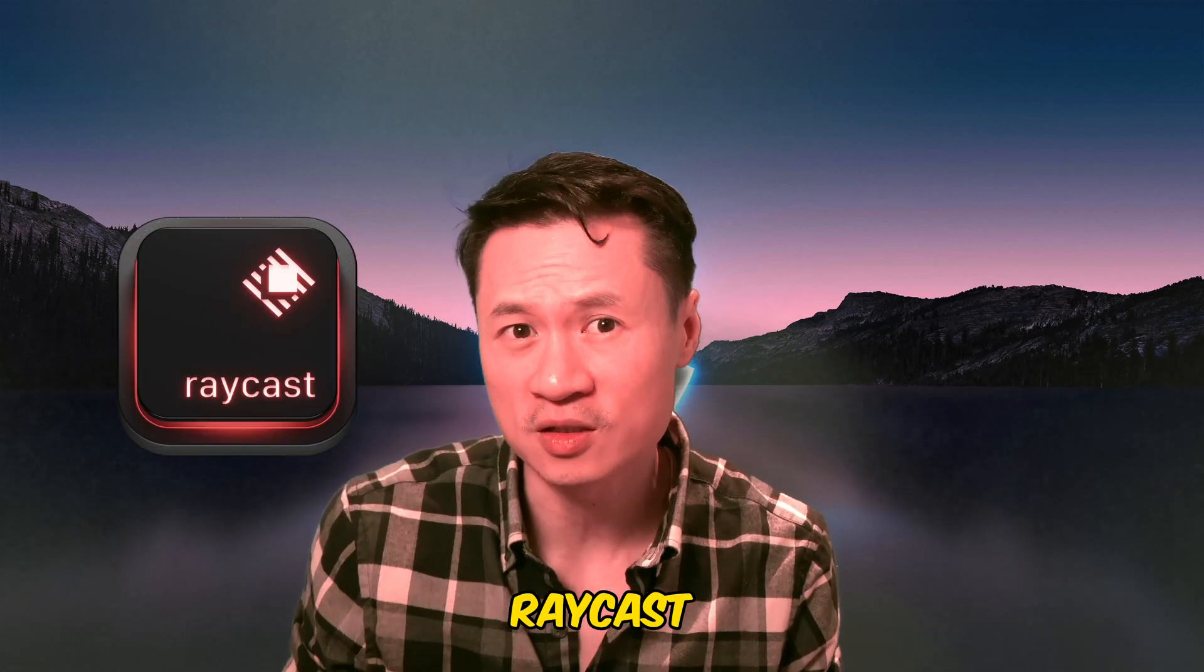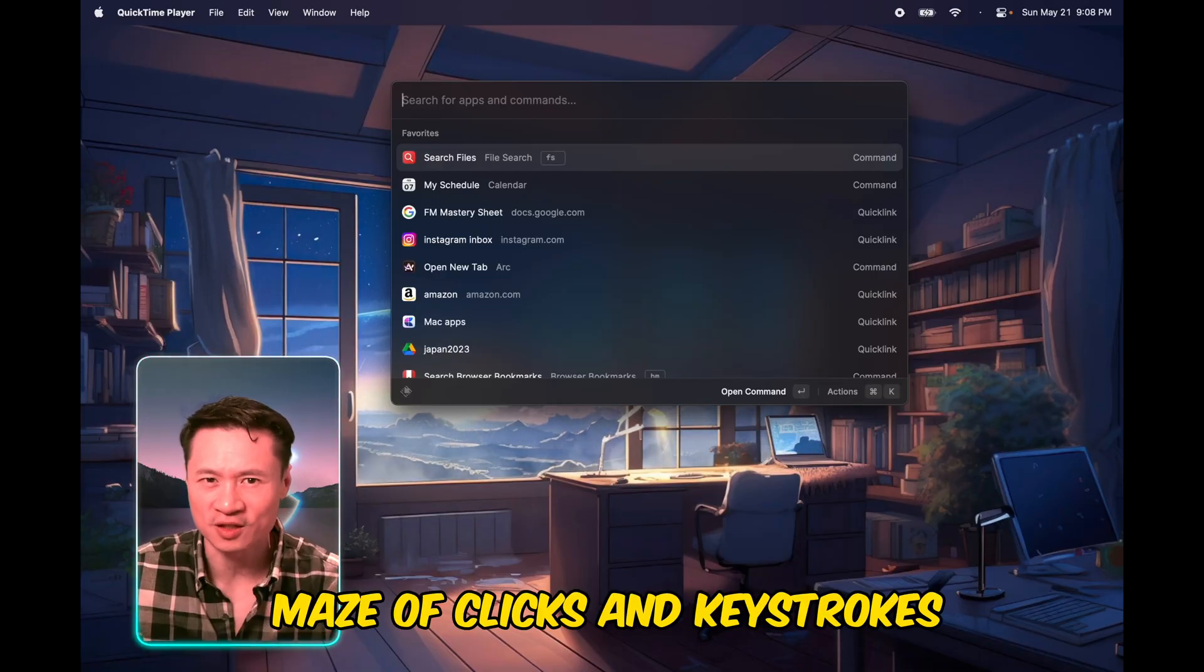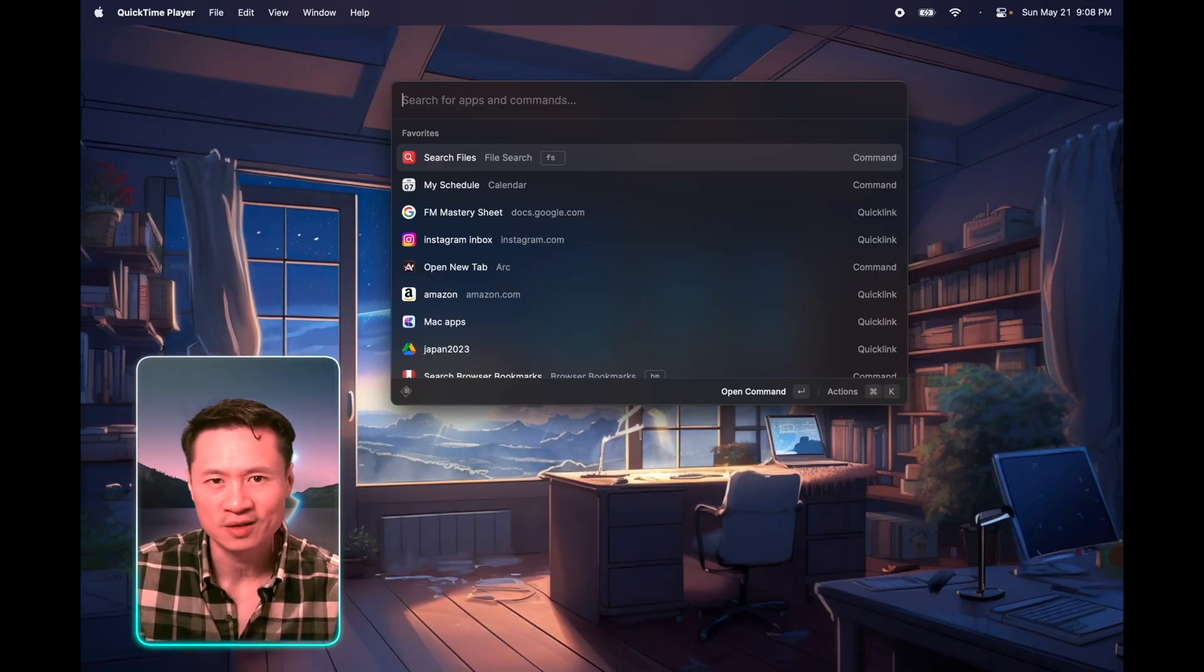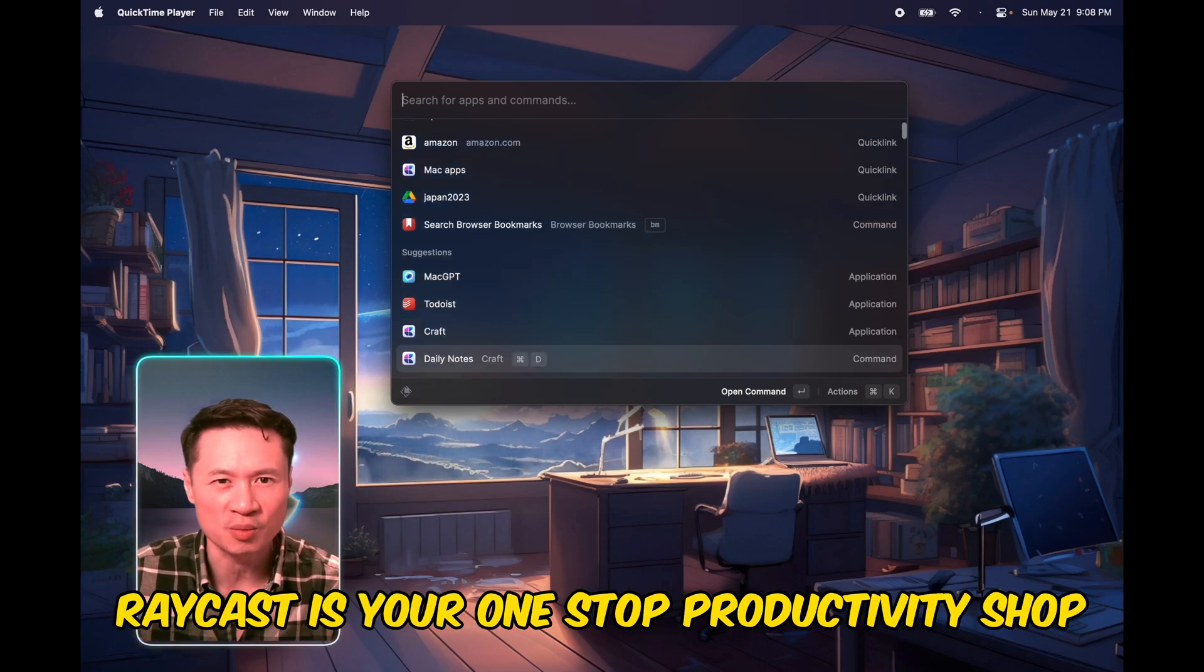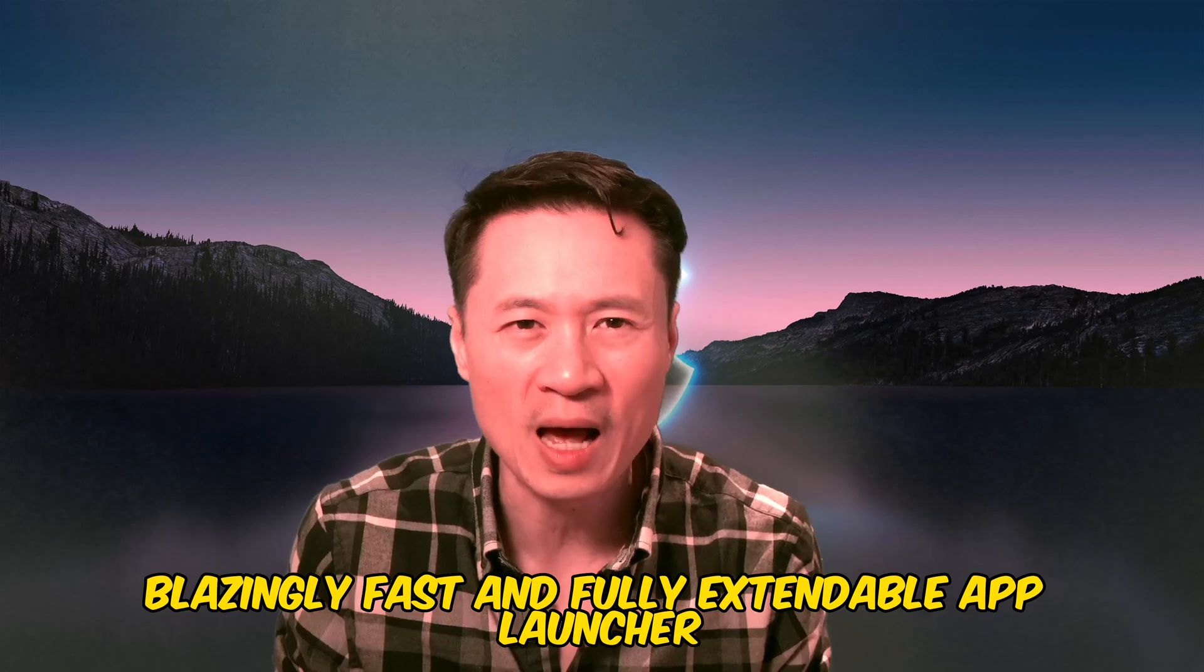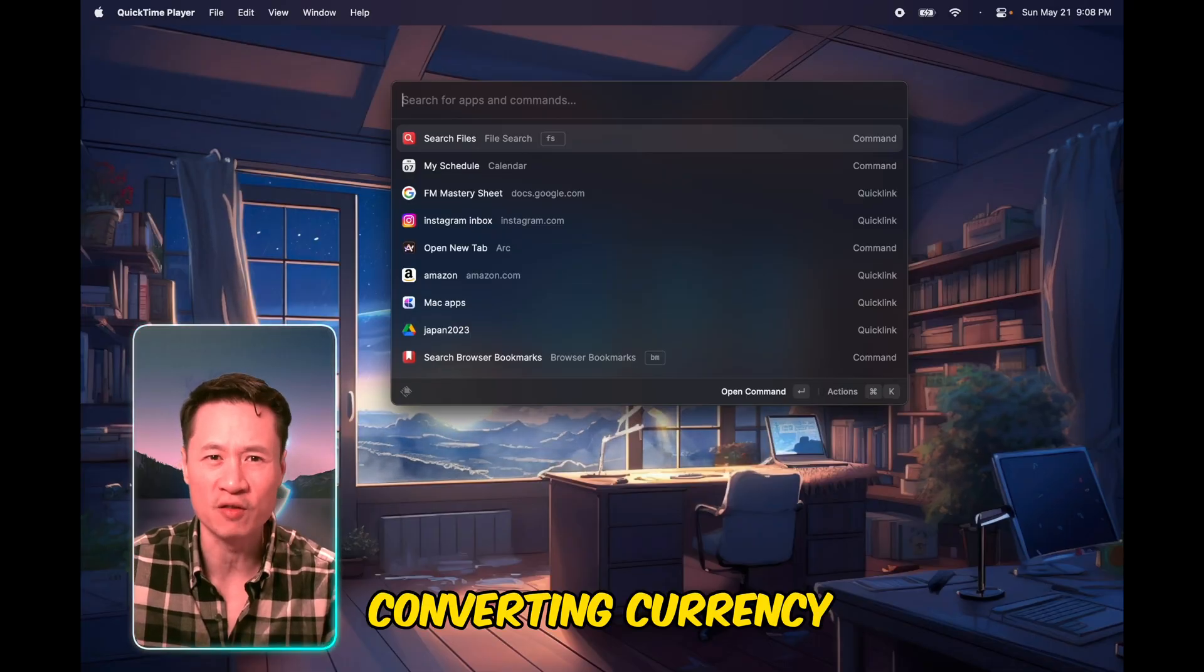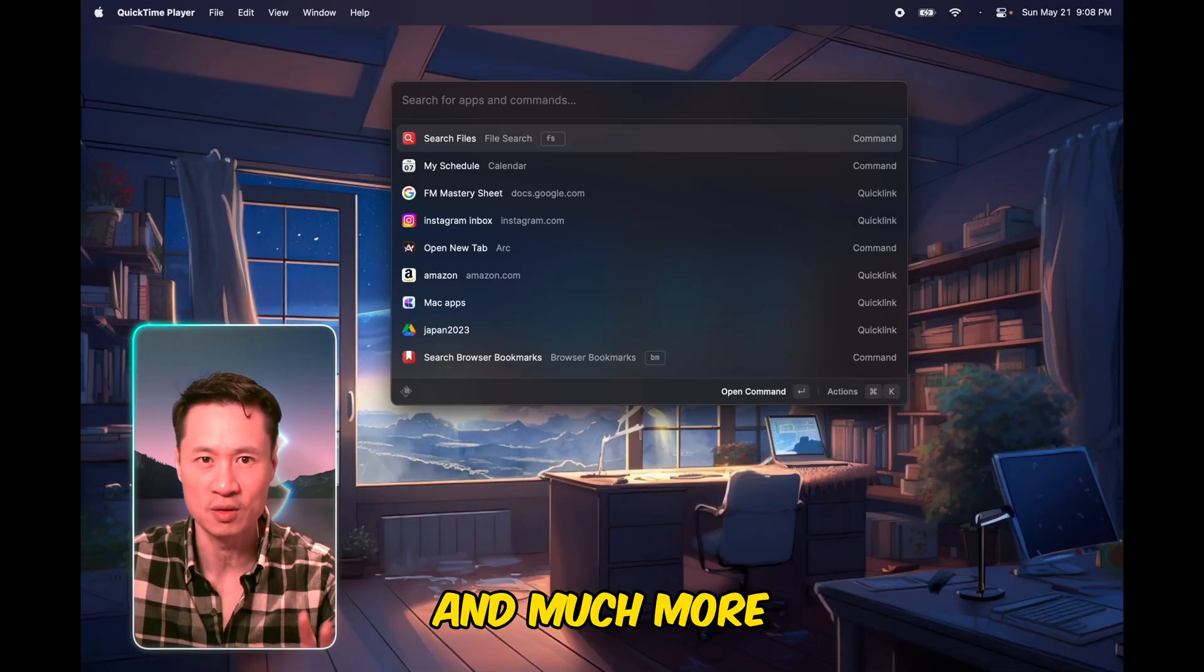First up is Raycast. Remember when you had to navigate through a maze of clicks and keystrokes just to open a website? Well, no more. Raycast is your one-stop productivity shop. It's a blazingly fast and fully extendable app launcher that lets you do everything from converting currency to sharing links and much more.